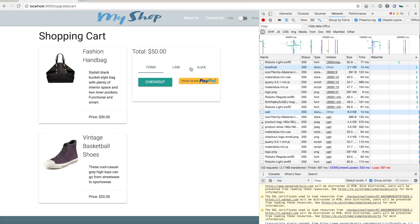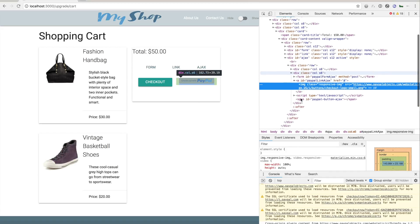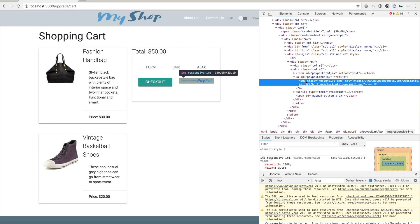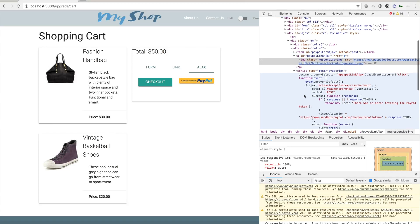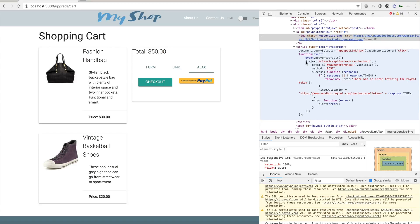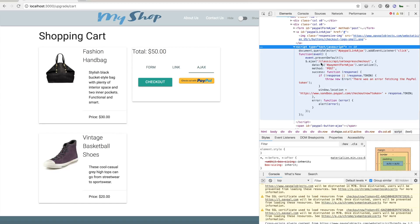Last we have an Ajax integration. This integration actually uses a web service — we're going to use JavaScript to make a call out to a web service to fetch the token. When we get the token, we use JavaScript to do a redirect to PayPal. Looking at the code, we have a link tag that doesn't have an href, and beneath it a script that sets an onclick event. It uses jQuery to submit an Ajax call to classic API SetExpressCheckout, gets all the form data, and posts it along. On success, we use window.location to redirect to sandbox.paypal.com with the token.